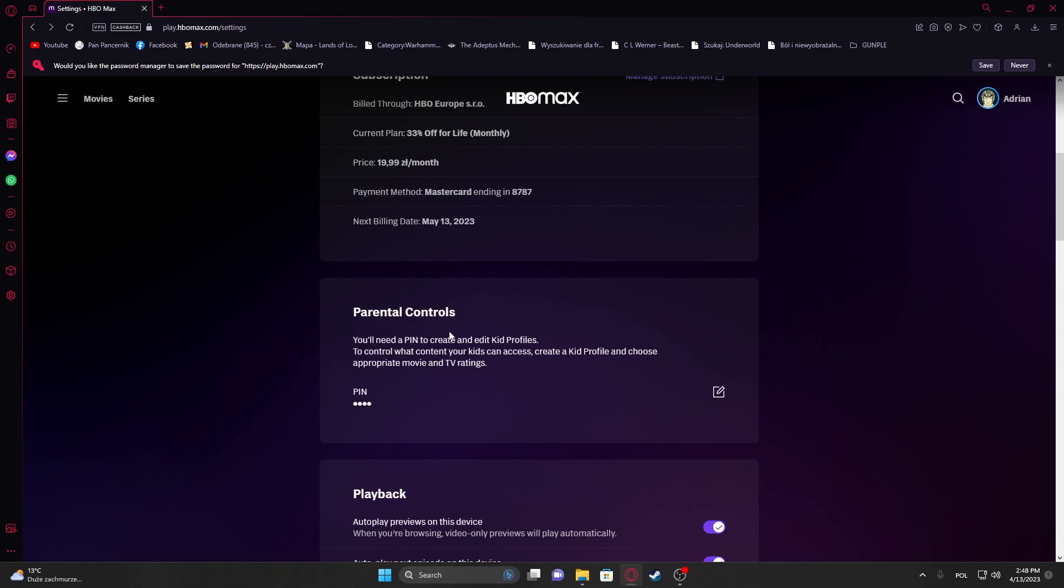Now it's changed and the parental controls will allow you to lock creating and editing profiles, kid profiles on this account.